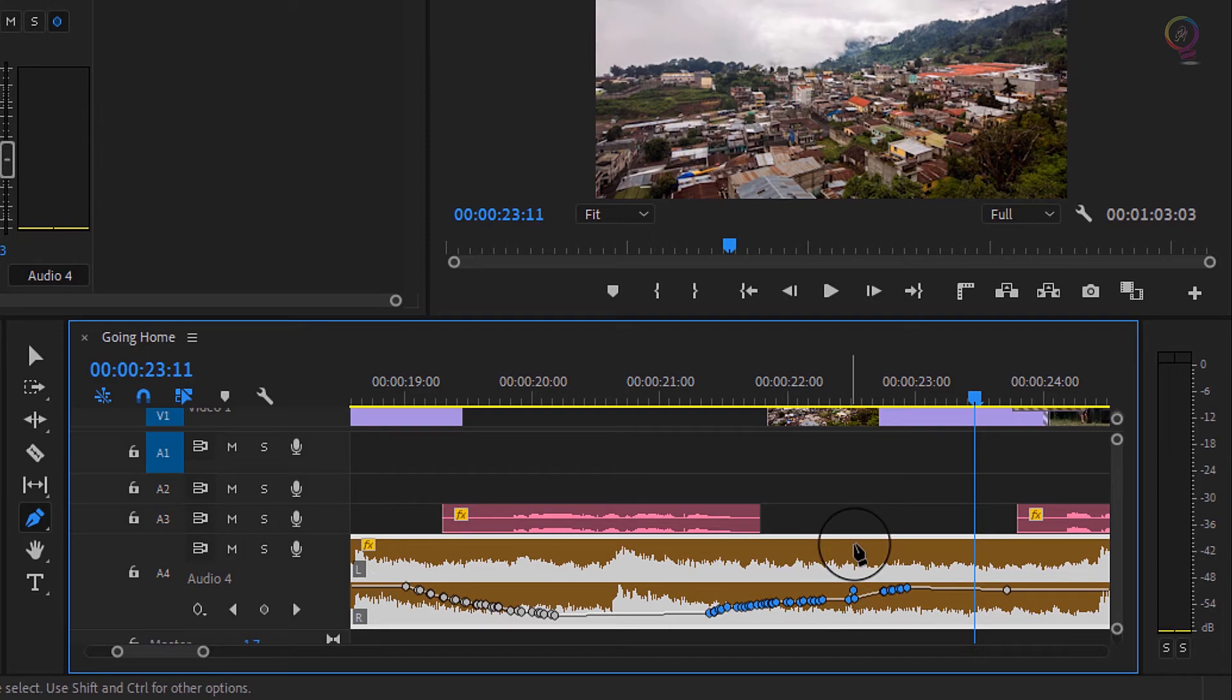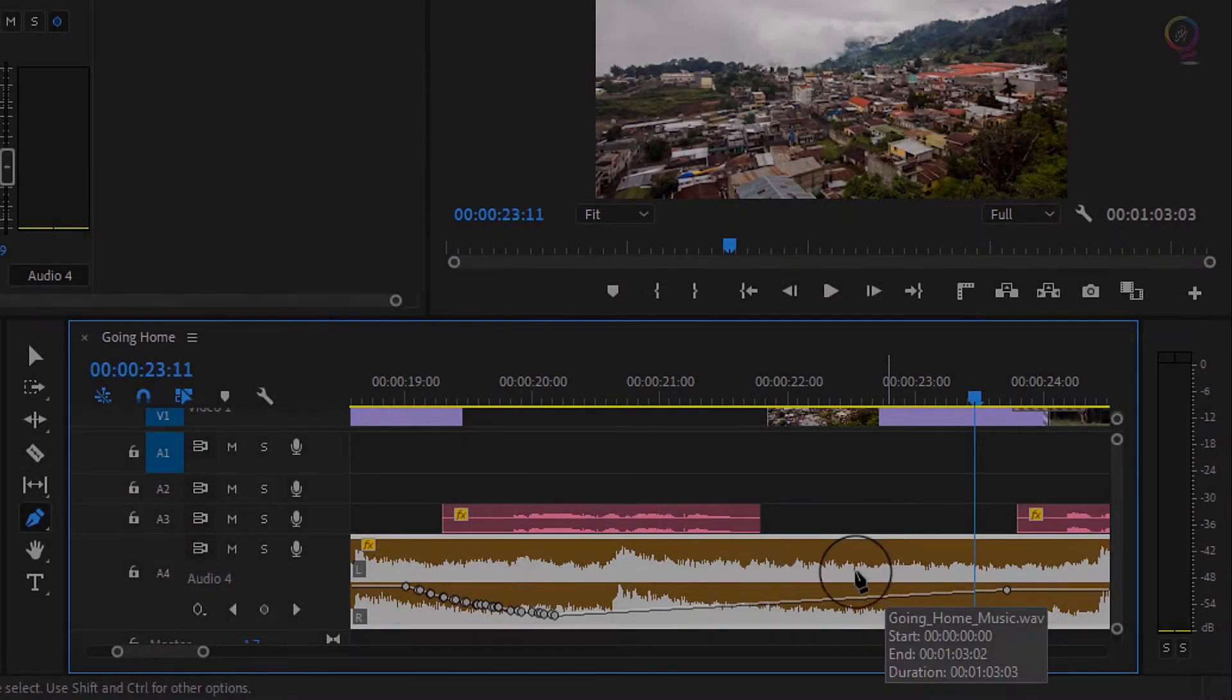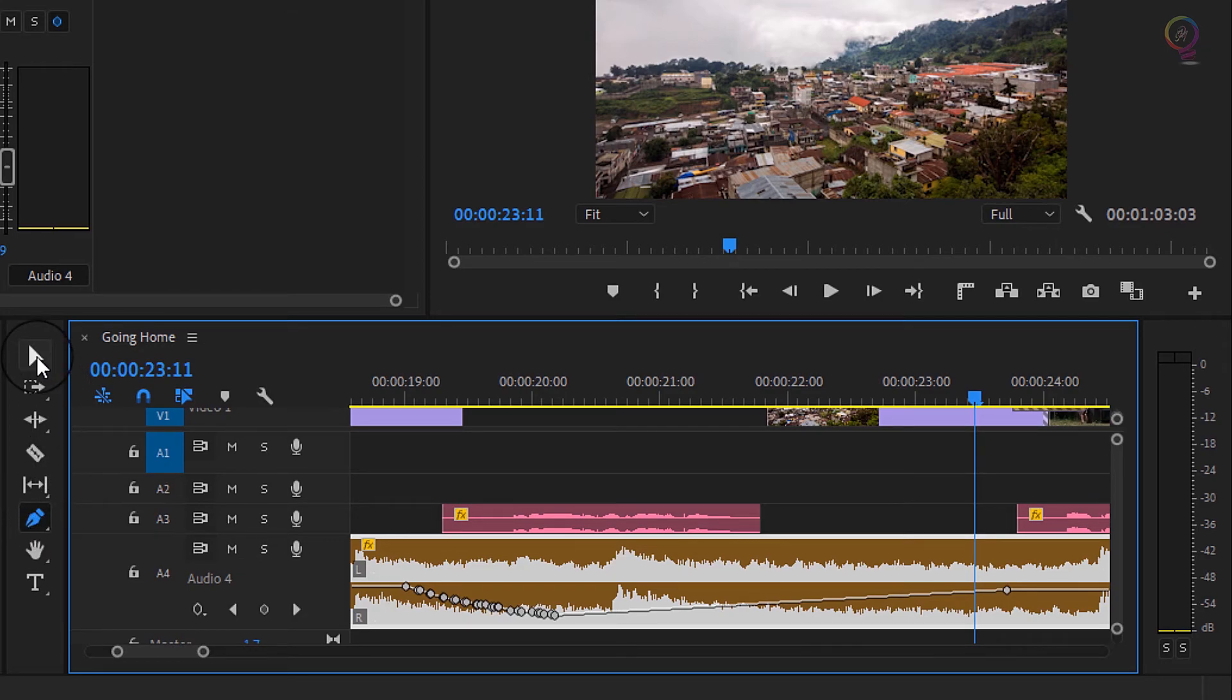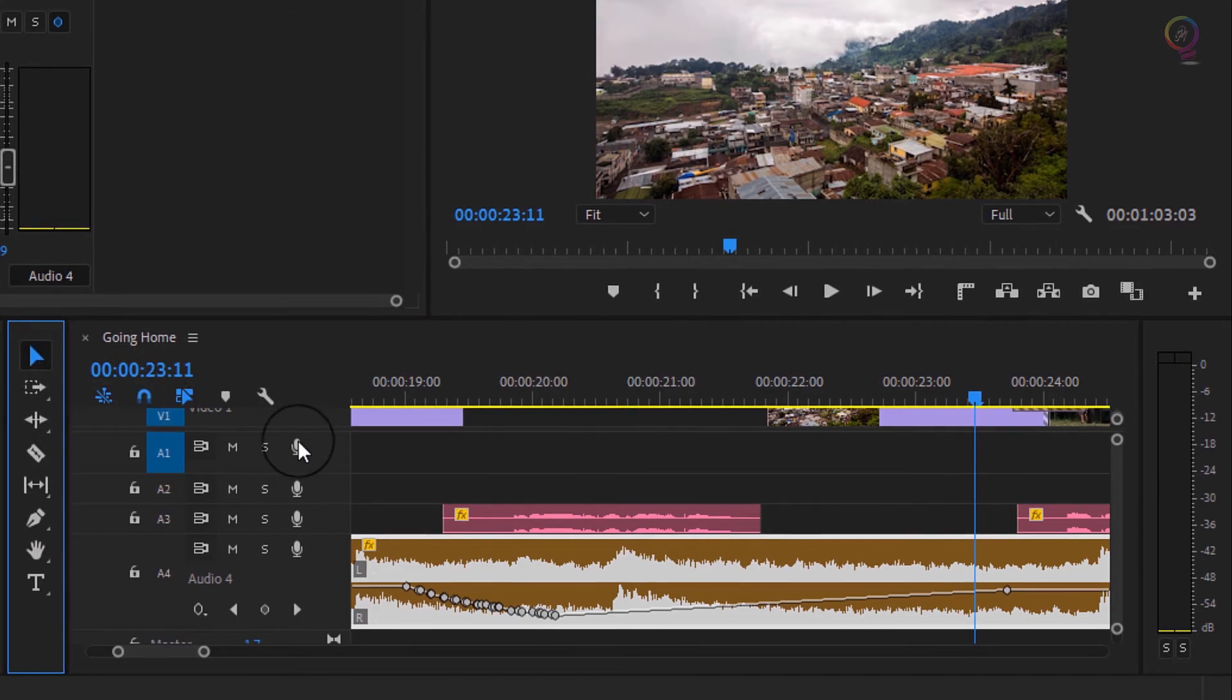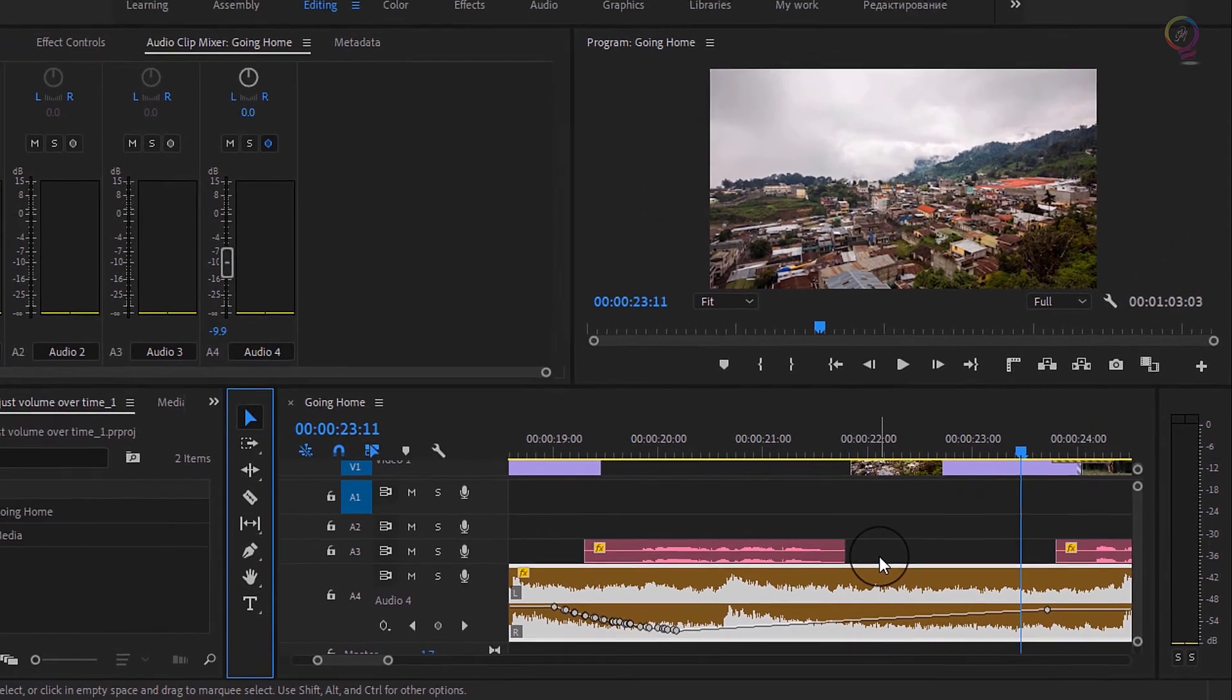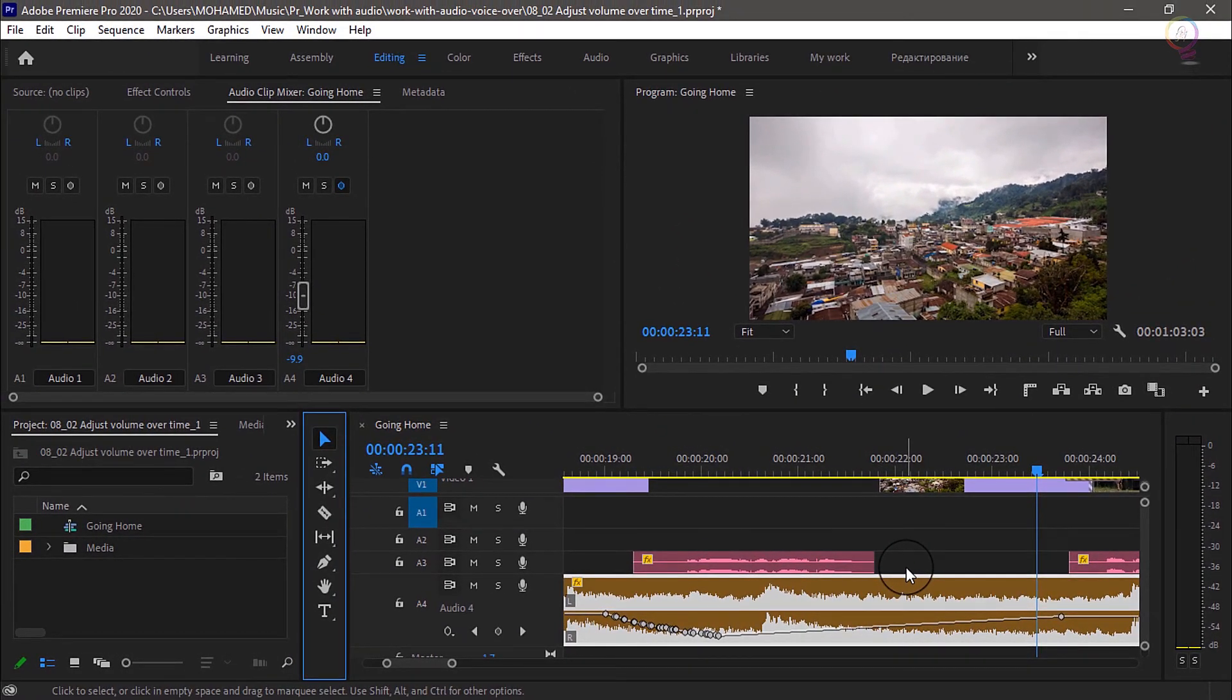If you want to delete keyframes, make sure they're selected and press the Delete key. Remember, when you finish working with a tool like the pen tool, be sure to go back to the selection tool after so everything functions as you expect.